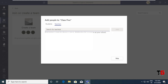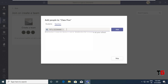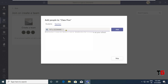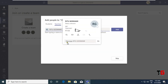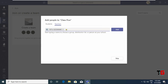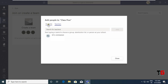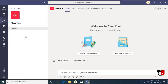For example, I am typing a name and choosing one person — this person must have an account on Microsoft Teams, that's why I can see his name here. Then I click on the Add button. After adding all the students and teachers, click on Close. I have created a team with the name Class 5.